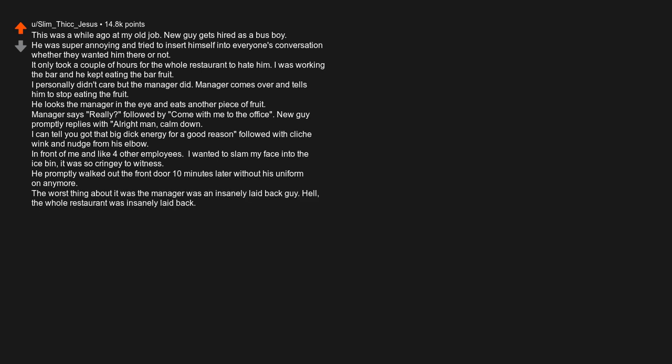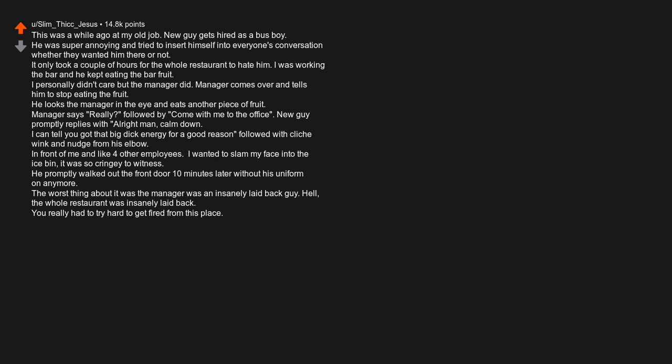He promptly walked out the front door ten minutes later without his uniform on anymore. The worst thing about it was the manager was an insanely laid-back guy. Hell, the whole restaurant was insanely laid-back. You really had to try hard to get fired from this place. Had he not thrown in that big dick line, I'm almost positive he would have just gotten a slap on the wrist and kept the job.